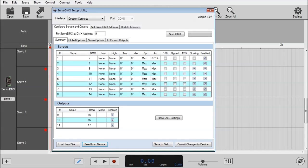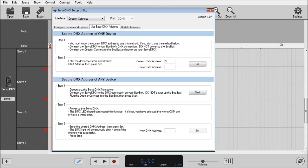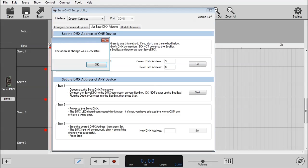So now, first step, to change the base DMX address, we need to click on the Set Base DMX Address tab. It already has our 9 inputted in the current DMX address. And we want to update it to 6. We'll just click Set. Address has changed successfully.